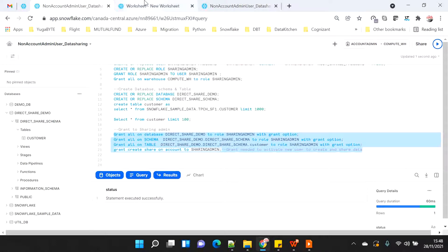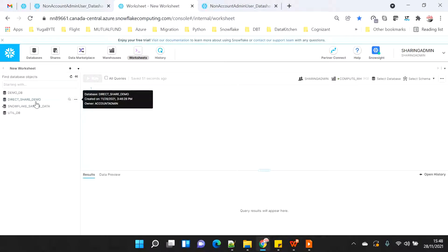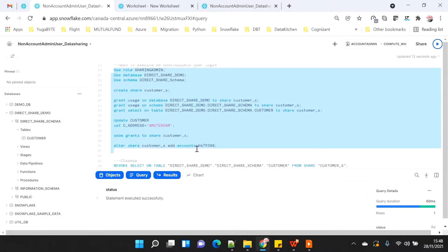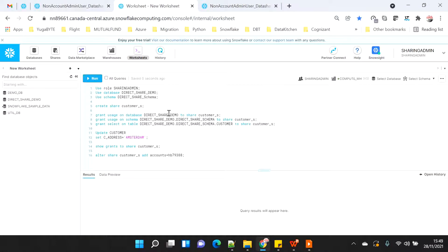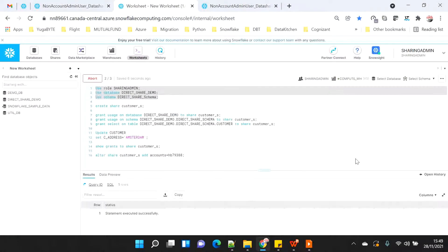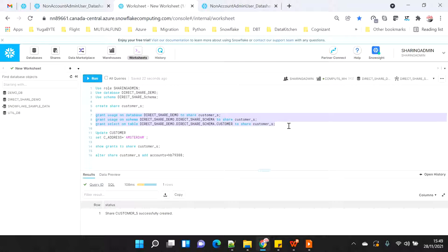All has been executed successfully. If I refresh here, I will see that the direct share demo database is now visible to me. Now that I am connected as share admin, I am going to use my role and the database. I will create a new share called customer_s to start pushing all the objects into the share database. I will give grants of the direct share demo database, schema, and table into the share.